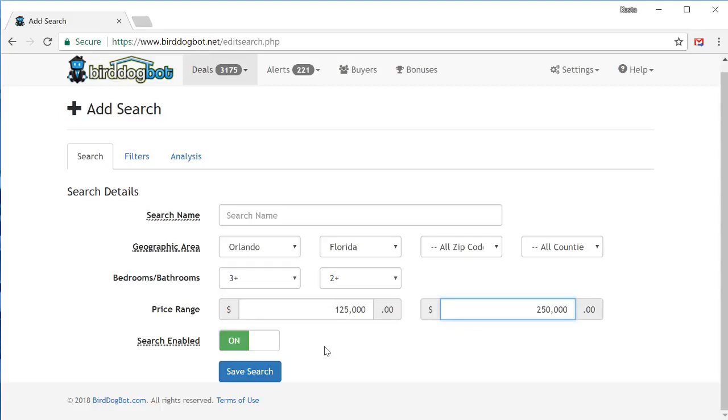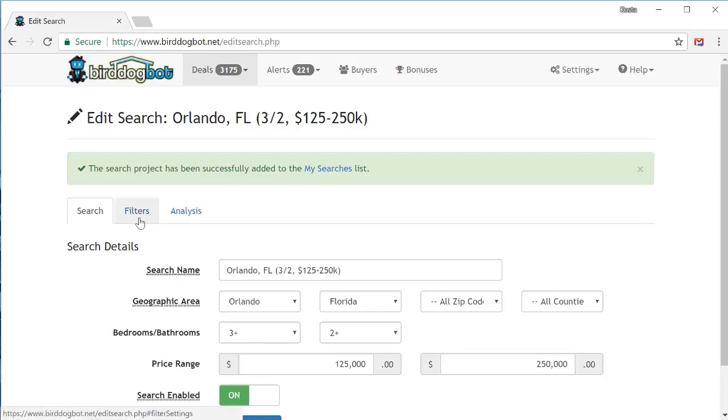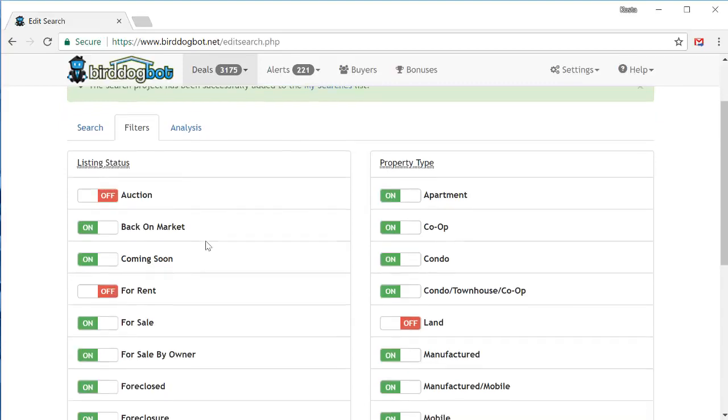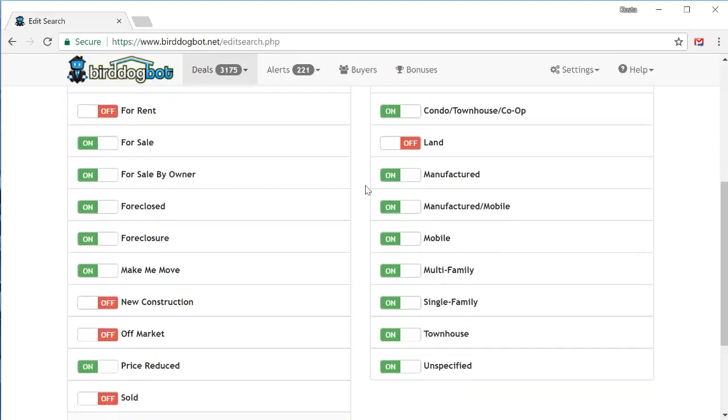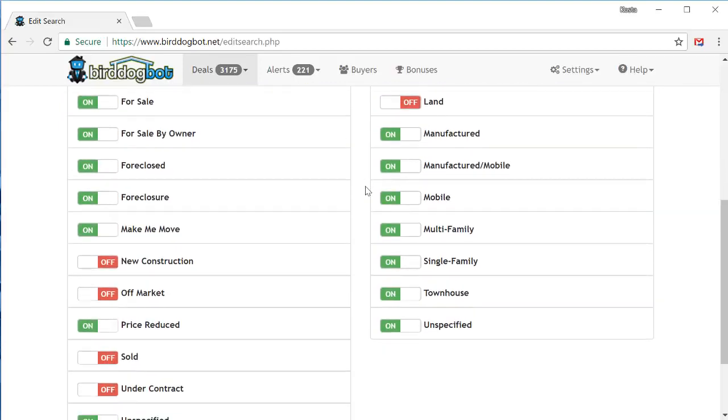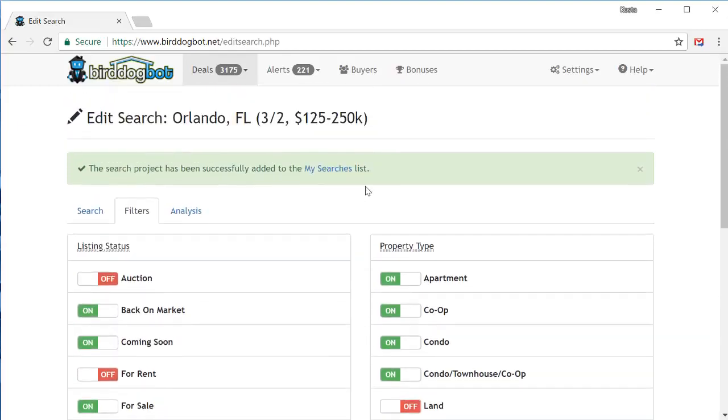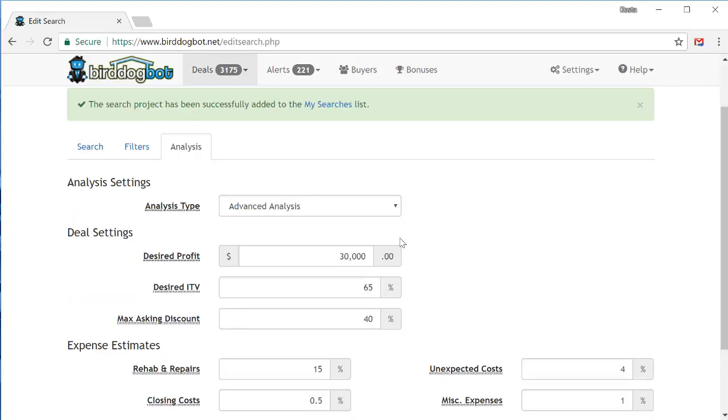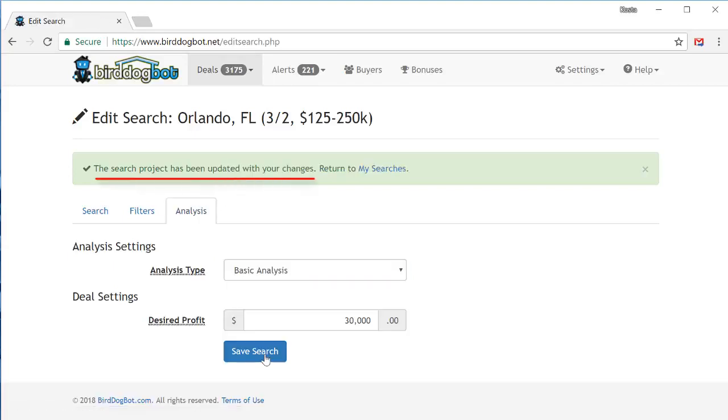Anyway, moving along. At a minimum, this is all you have to do. Just click the save search button and your search project has been created. But if you want to further specify the different types of properties, you can go over to the filters tab where you can further specify the listing status and the property types that you're looking for. But for now, I'm just going to leave these as is for the sake of demonstration. Also you can tell BirdDogBot how to analyze these properties on the analysis tab. We won't get into the details behind this tab for now as there's an in-depth tutorial in our knowledge base. So for now, let's just stick with a basic analysis with a $30,000 profit. So that's it, easy peasy. Just save your search project and BirdDogBot is away to the races in searching for and analyzing properties for you.